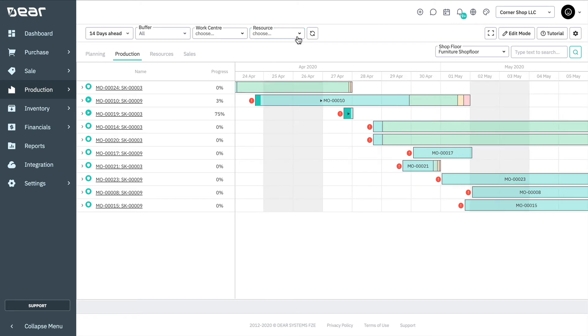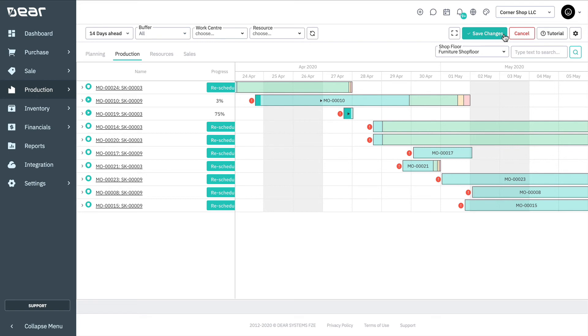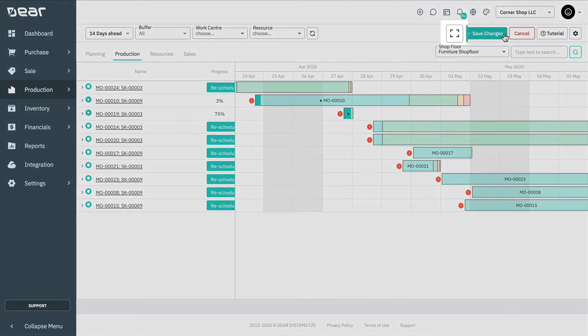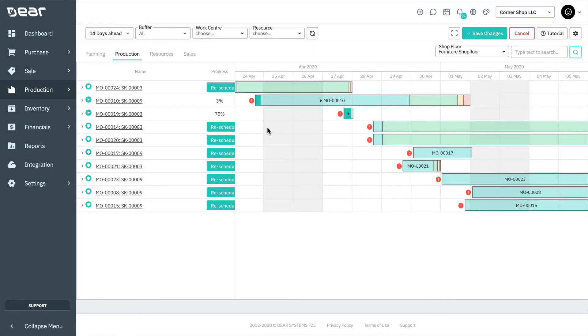This is done via the editing mode, which can be opened by clicking edit mode in the top right of the scheduler screen. Note, it is not possible to edit the schedule if it is being edited by any other user. Also, the edit mode is only available for the production order view of the scheduler. You can click on the full screen mode icon on the top right for better visibility.